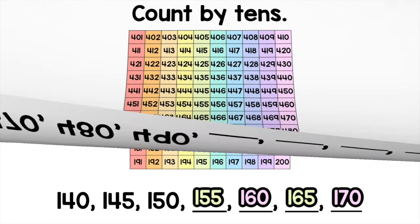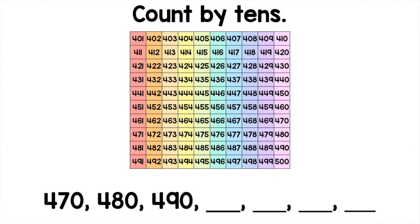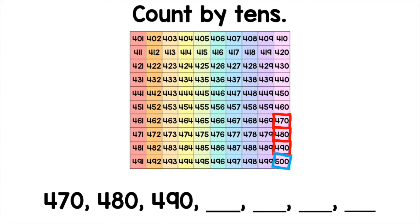Let's count by tens now: 470, 480, 490, 500.